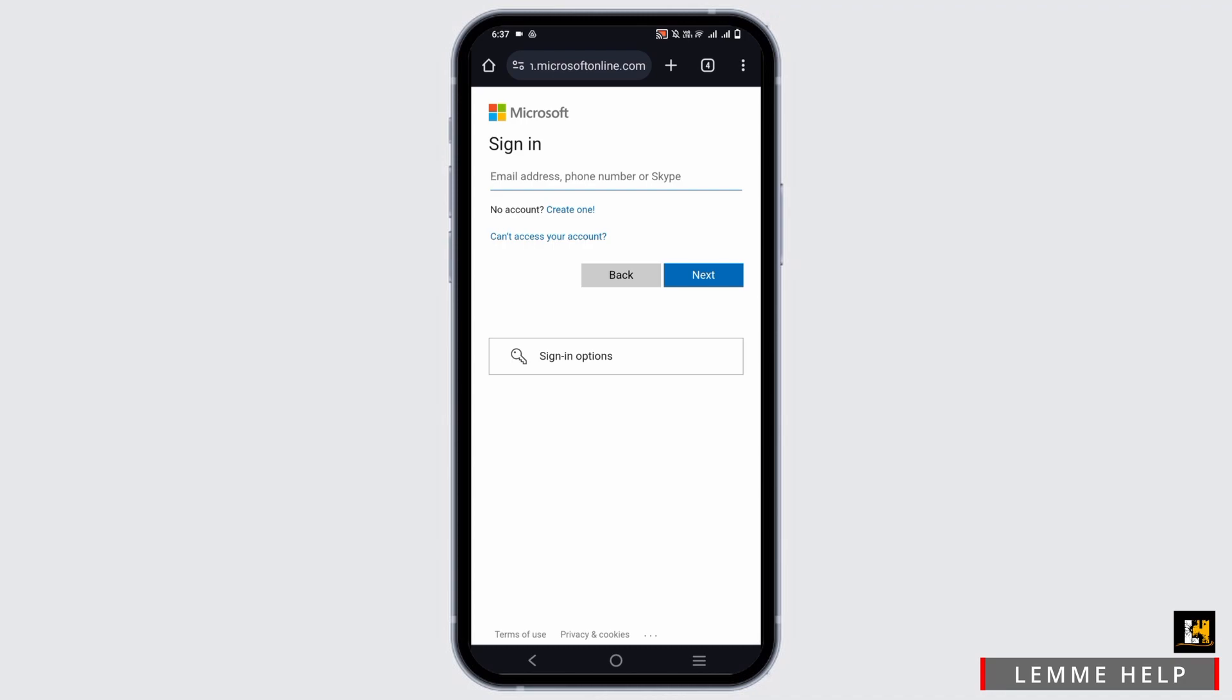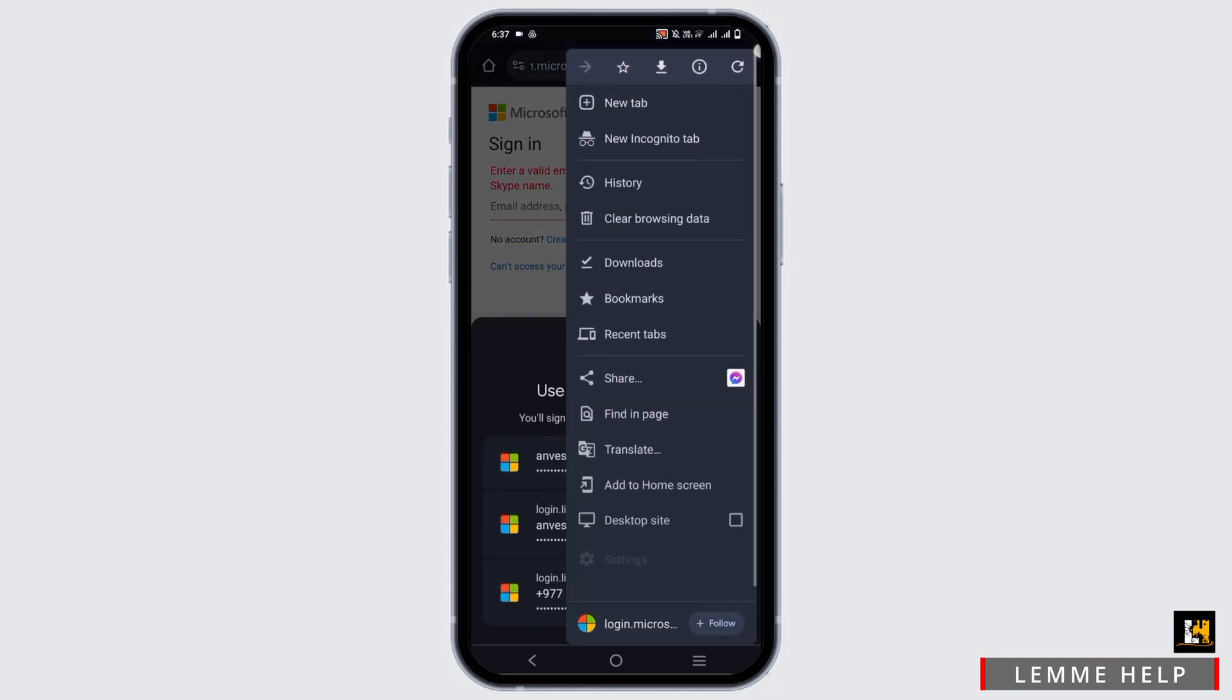And once that is done, you have a place to enter the code. Once you have entered your code, just tap on activate or get and you should be good to go.